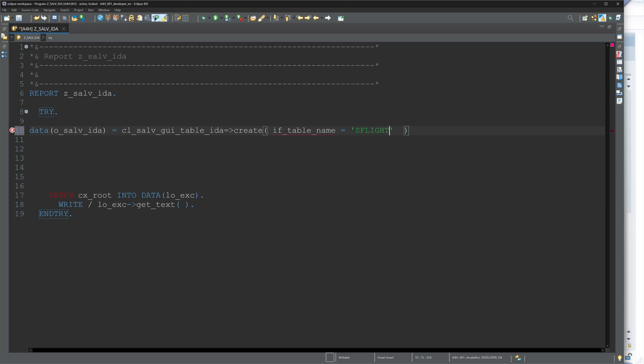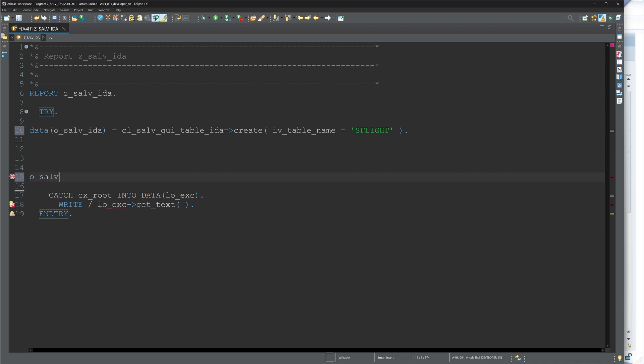And after this, we want to display the data, and I do this with the command o_salv_ida method fullscreen method display.